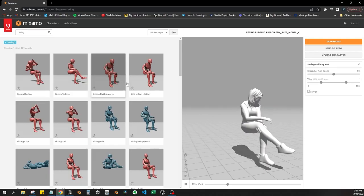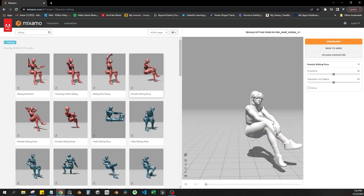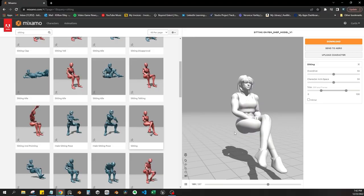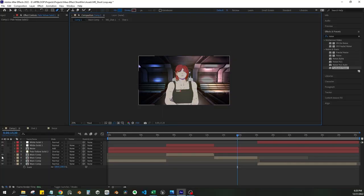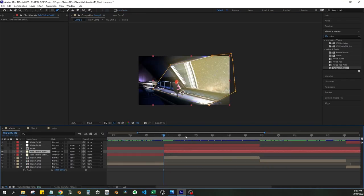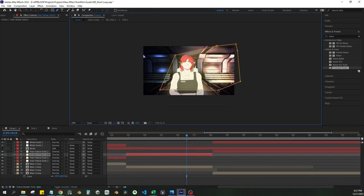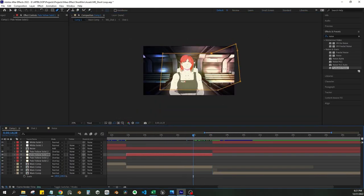Also, I used Mixamo for the sitting animation. It's pretty sweet, so I rendered out the full scene and brought it into Adobe After Effects to do some additional post work.